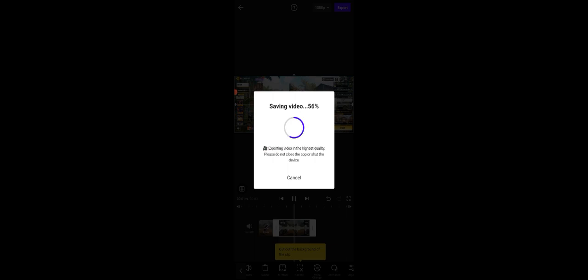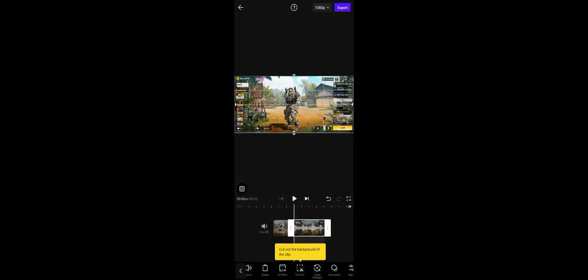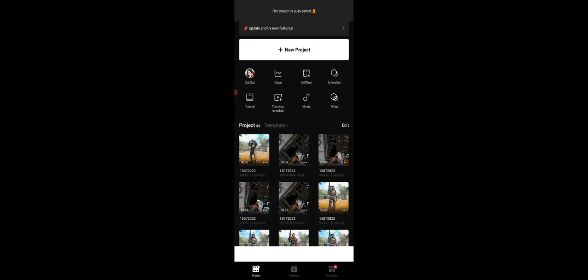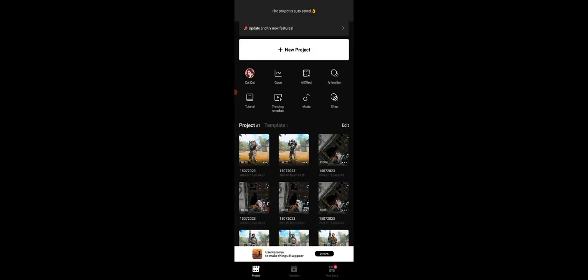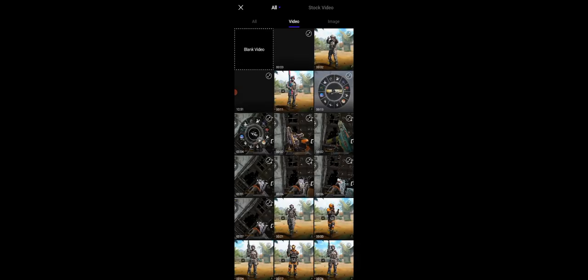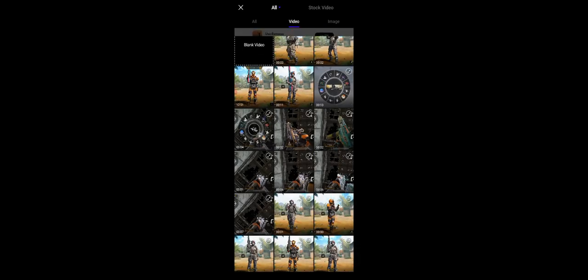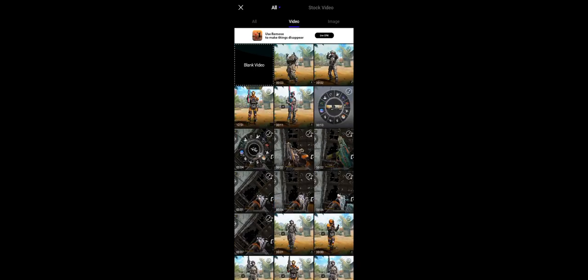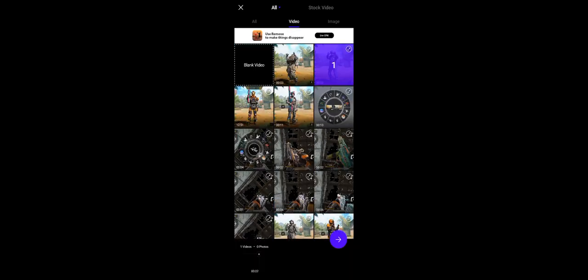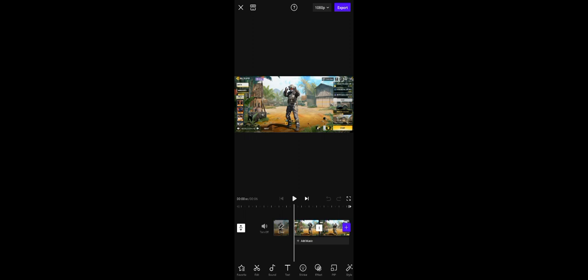Now all you need to do is export this. After that, press new project and combine both of your videos. This is now combined. Now if you play, you can see.